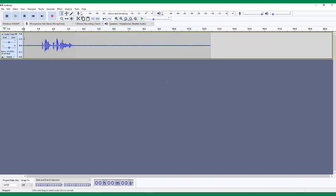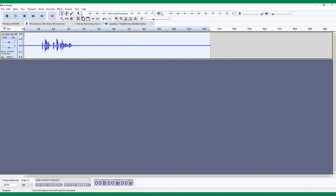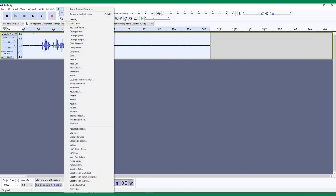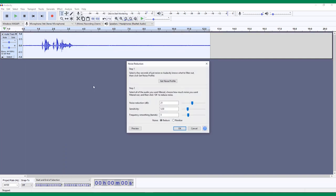Now you will select the portion of your clip you want to remove the noise from, in this case, all of it. Click Noise Reduction in the Effects menu again. This time we will use Step 2, where we can decide how much to reduce the noise. There are three sliders here.